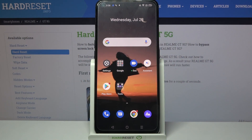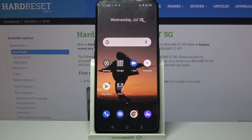Hi! In front of me is the Realme GT 5G, and today I would like to show you how you can change the theme of this device.